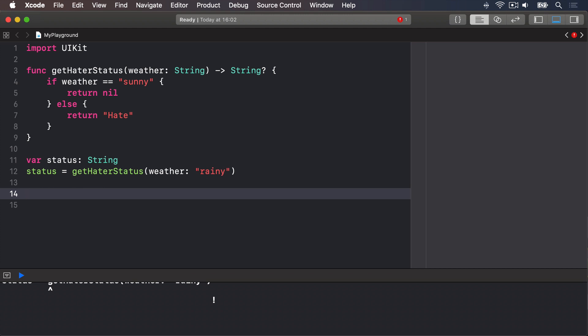That code won't run, because we said that status is of type string, not optional string, that requires a value. But getHaterStatus might not provide one, because it returns an optional string. That is, we said there would definitely be a string in status, but getHaterStatus might return nothing at all. Swift simply will not let you make this mistake, which is extremely helpful. It effectively stops dead a whole class of common bugs.